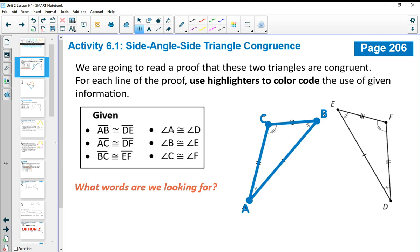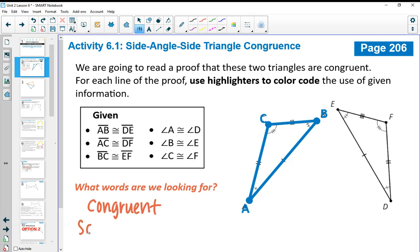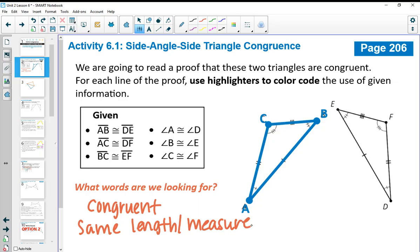The given also lists the angles that are congruent: angle A congruent to D, B congruent to E, and C congruent to F. As you're reading, you're going to use highlighters to color code when you hear the given information used in the proof. Words you're looking for are like 'congruent,' 'same length,' or 'measure.' Then highlight it on your picture and in this list.